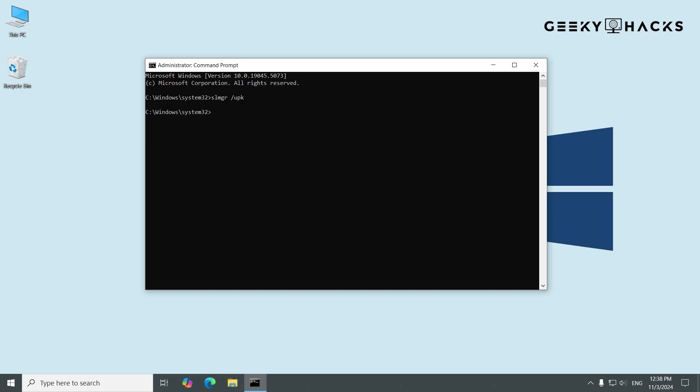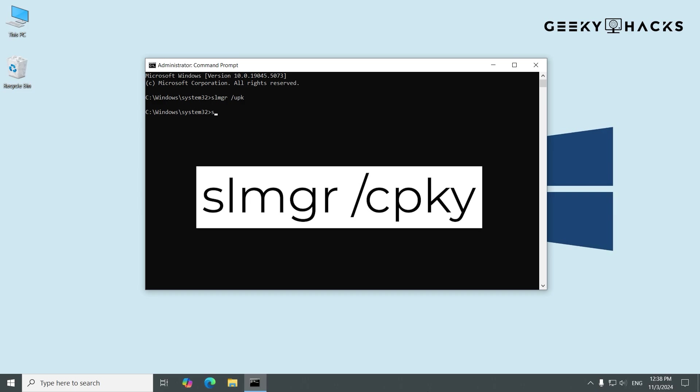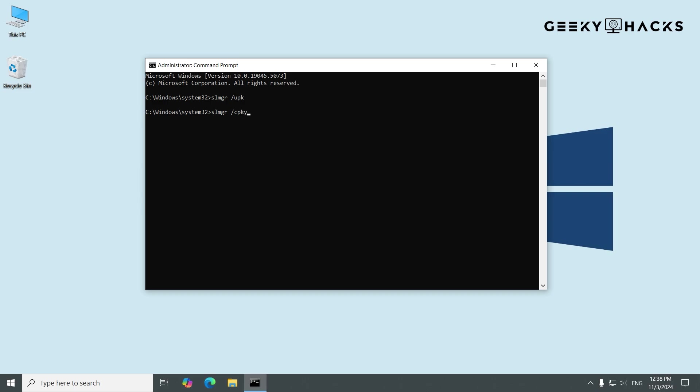Now that we've removed the key, we need to clear any traces of it from the Windows registry to fully deactivate Windows. In the Command Prompt, type this command: SLMGR space forward slash CPKY.